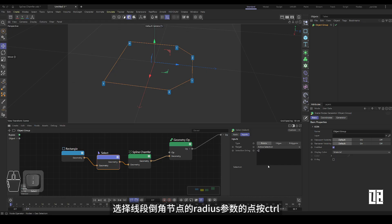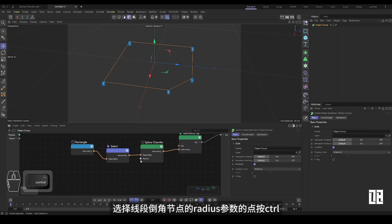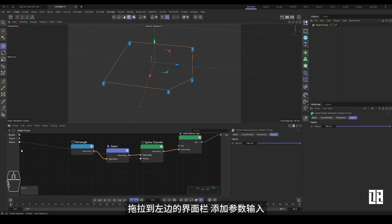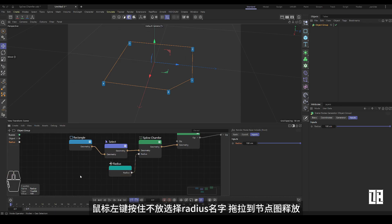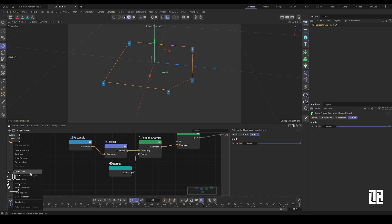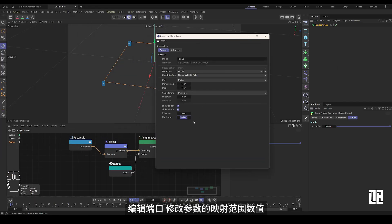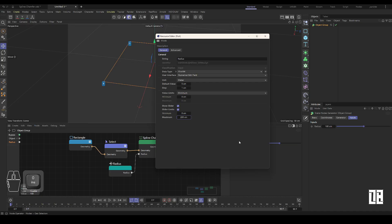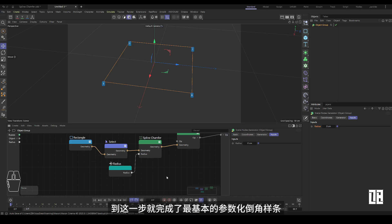Select the radius parameter of the chamfer node for the line segment and press Ctrl, then drag and drop it to the interface bar on the left to add parameter input. Hold down the left mouse button, select the radius name, and drag it to the node graph to release it. Edit the port and modify the mapping range value of the parameter. At this point you have completed the most basic parametric chamfer spline.